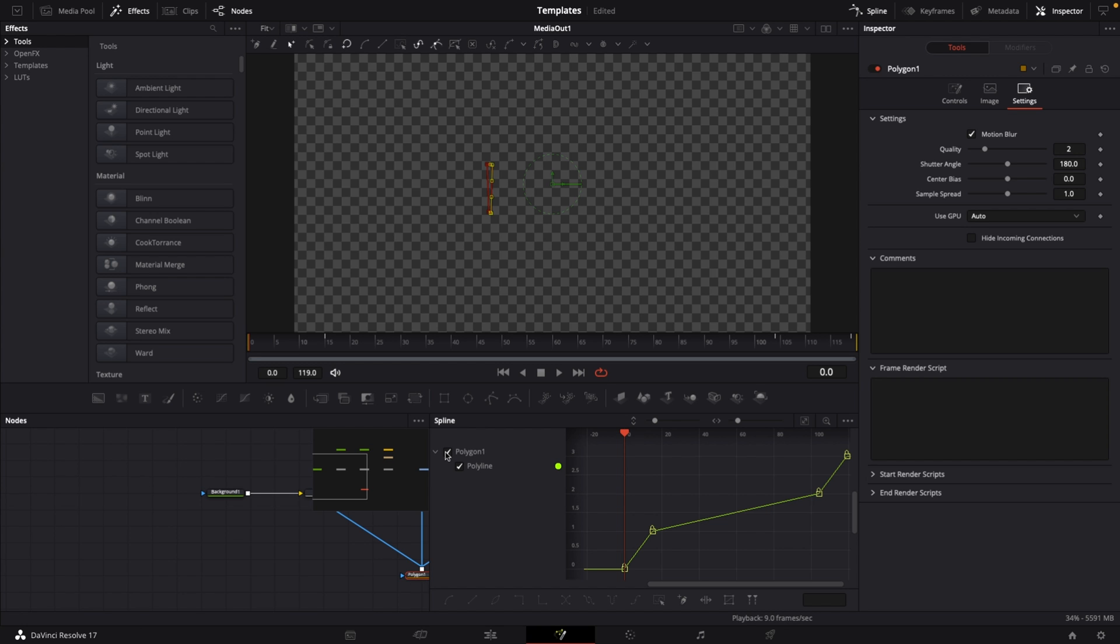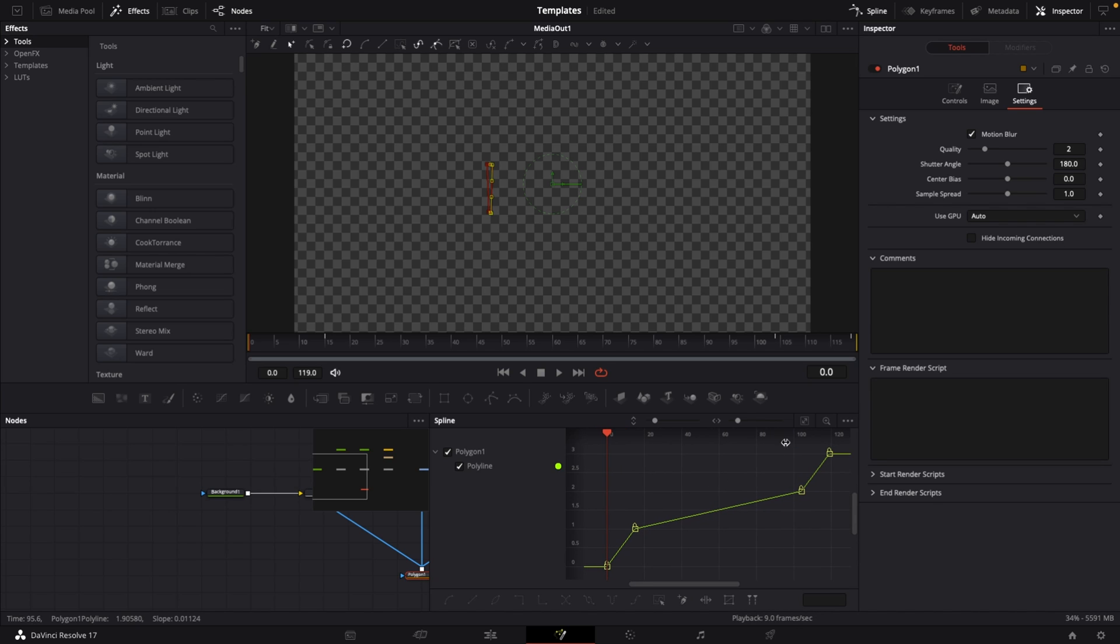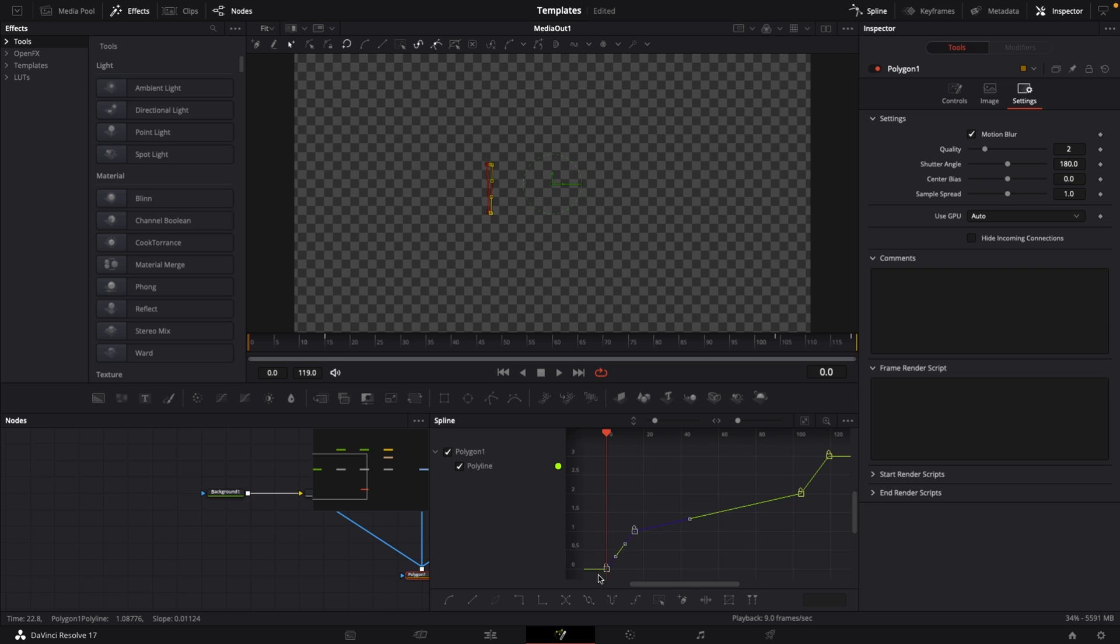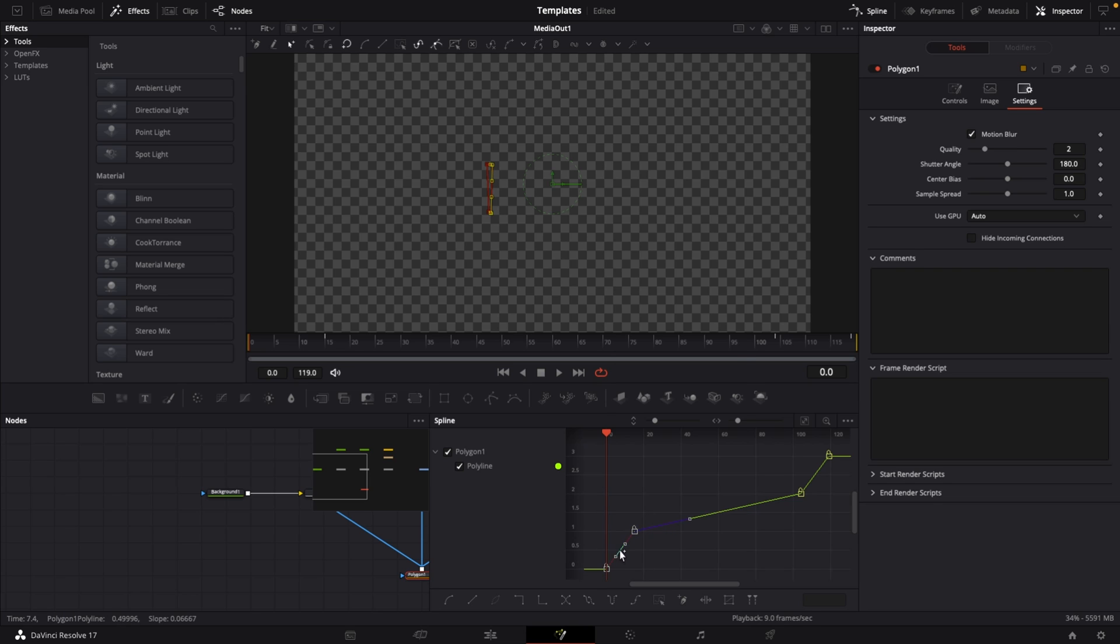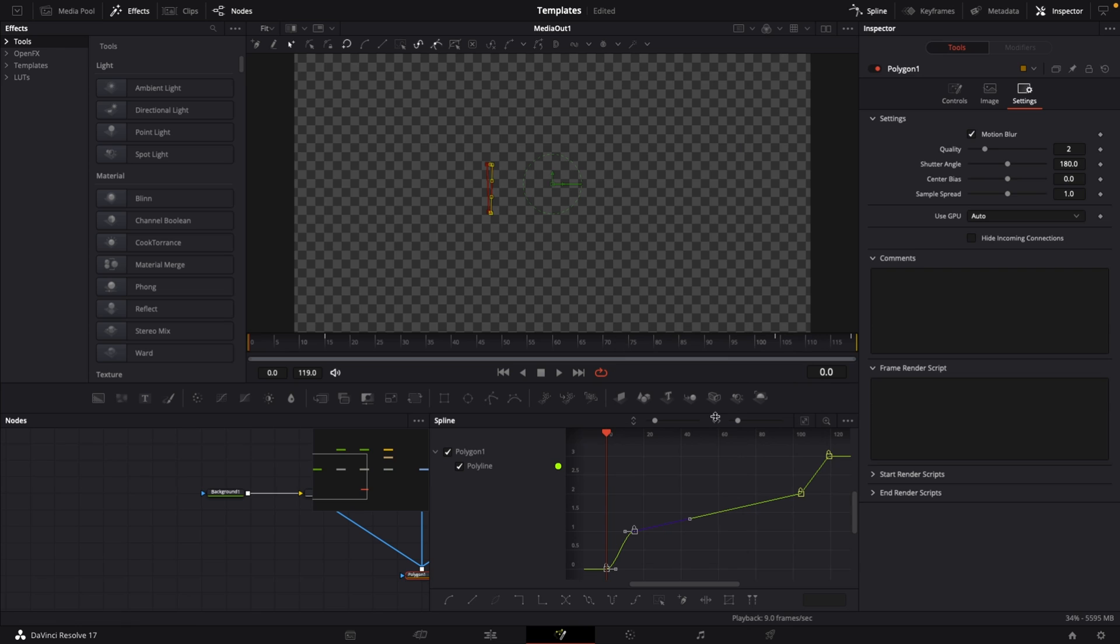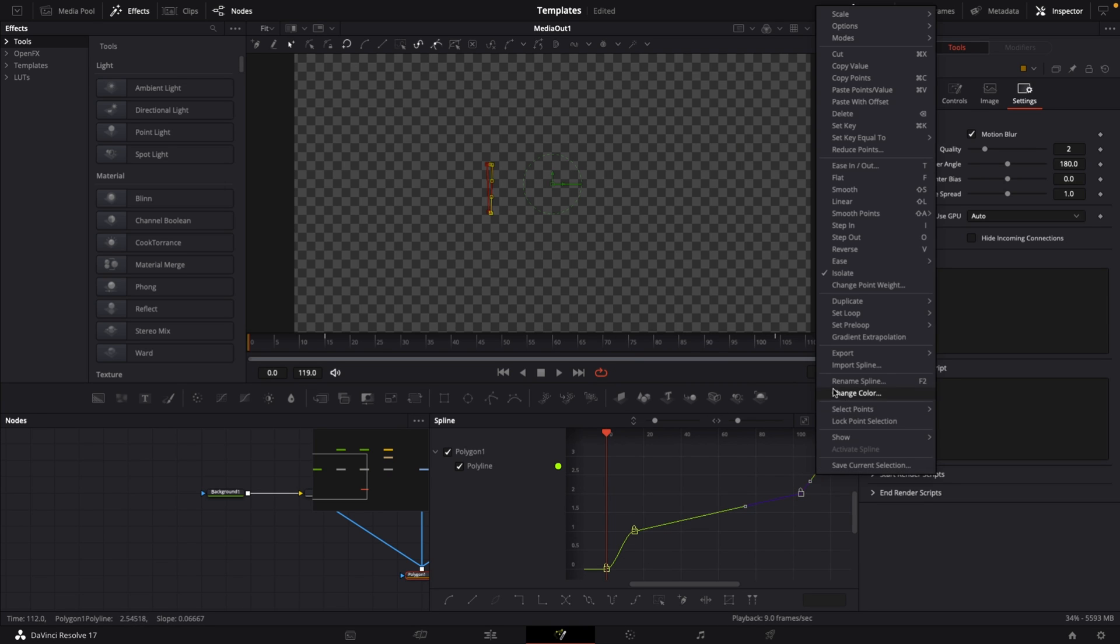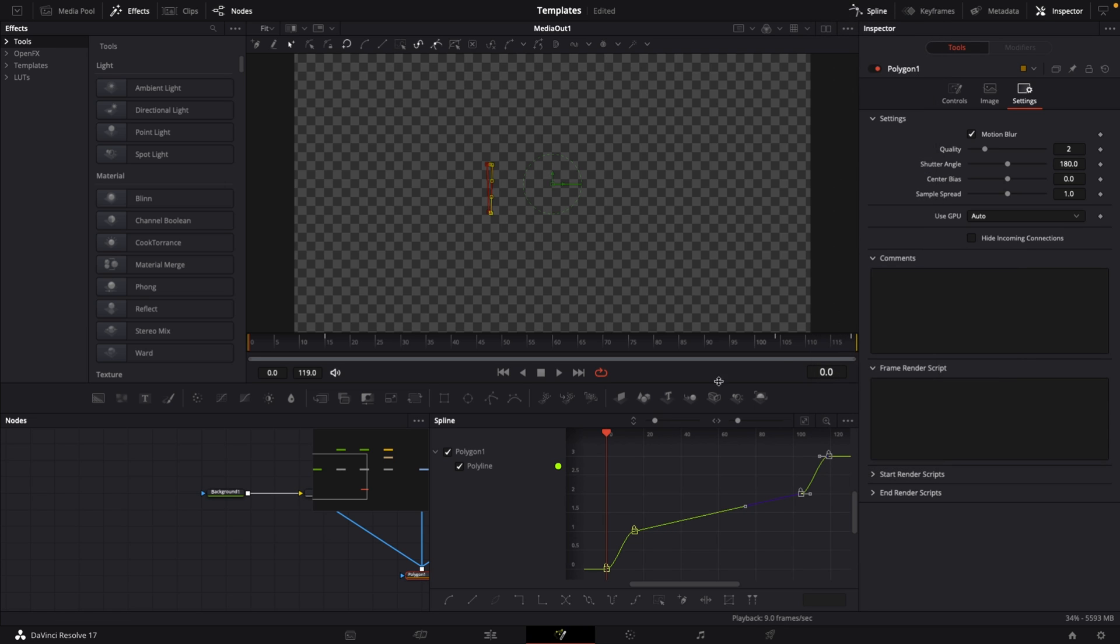Go to the spline window because this is pretty linear movement and we want ease in and ease out. Select polygon 1 polyline. Select the keyframes on the bottom left, right click, go to ease in out cubic. Now select the keyframes on the top right, right click, ease in out cubic. Now we have a nice easing composition.